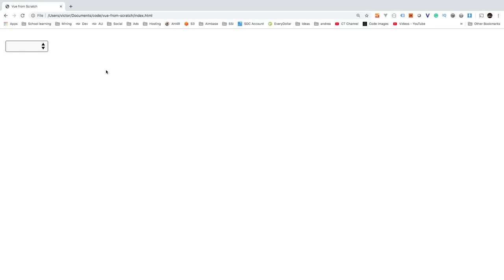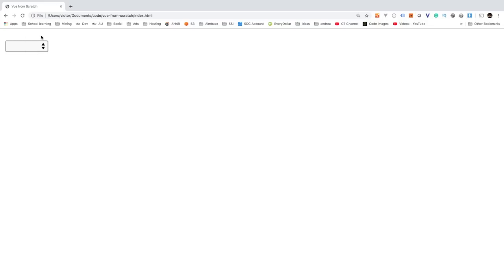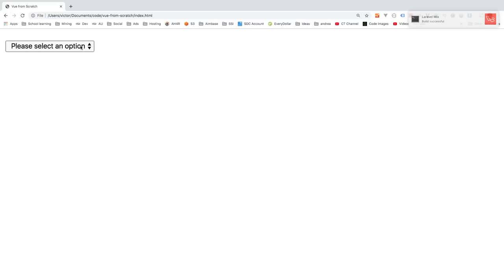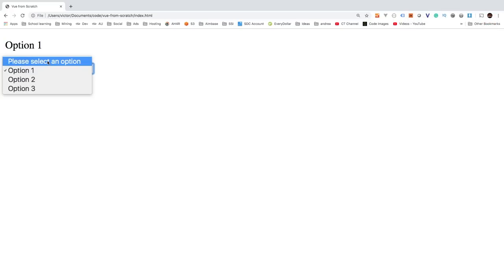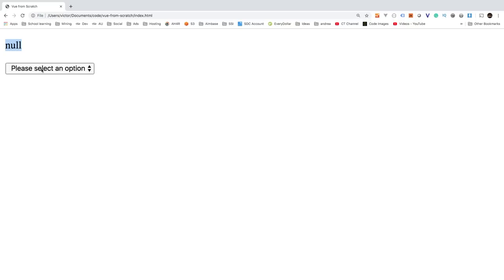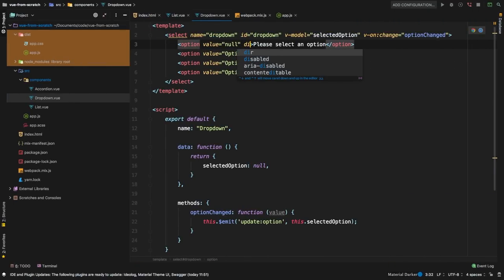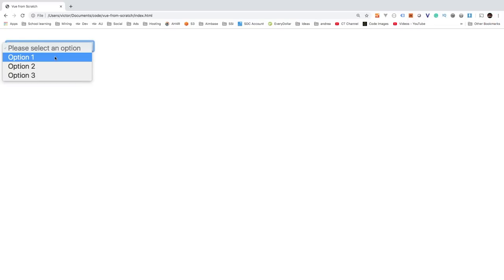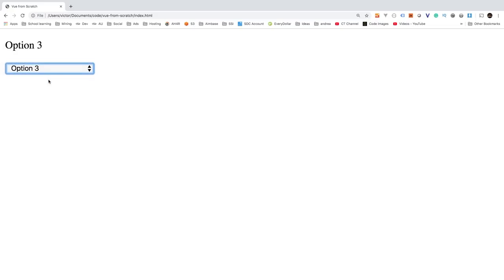Let's check it in the browser. Select option two — we have reactivity. Option three, option one — all working. On refresh we don't see anything because there's no initial state. We can set an initial value like 'please select an option'. Now on refresh we see that message, pick option one and it updates. We can also disable that initial 'none' option so it's not selectable, but it still shows correctly. Option one, two, and three all update the paragraph.